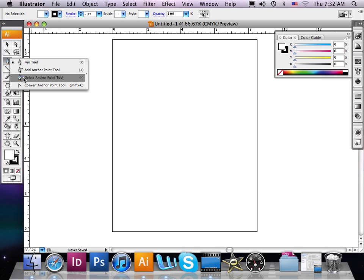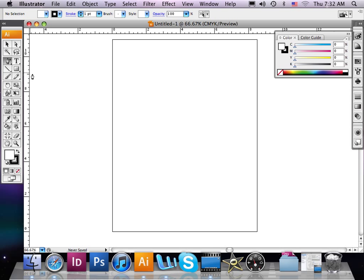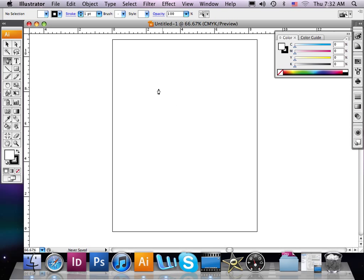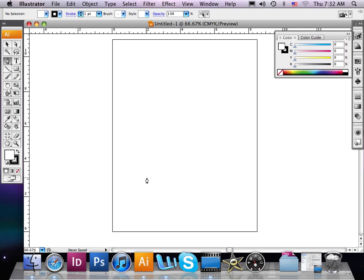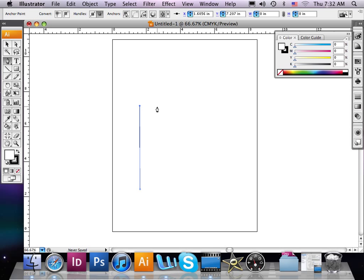Today I'm going to show you how to add anchor points. Notice I'm using the add anchor point tool here, but nothing's happening. That's because I have to create a line segment or path with this tool before I can add or delete an anchor point. So let's select the pen tool and create a basic shape like I did in the previous lesson.